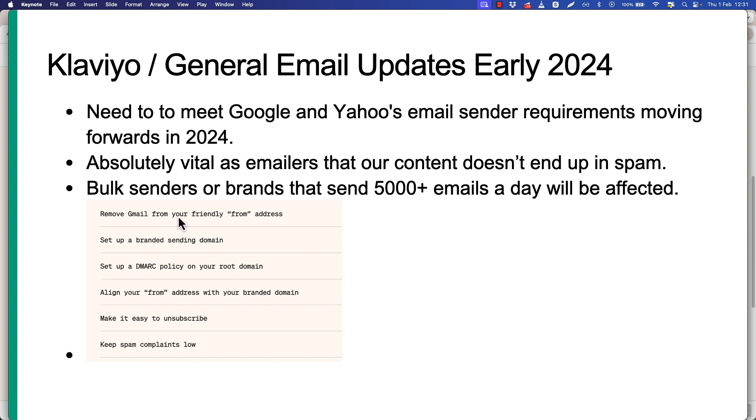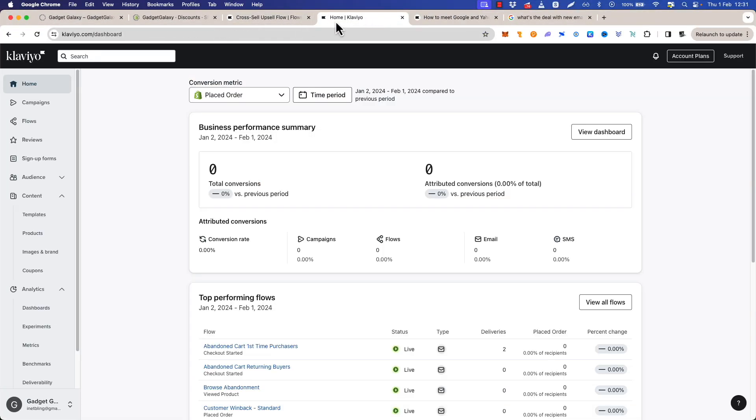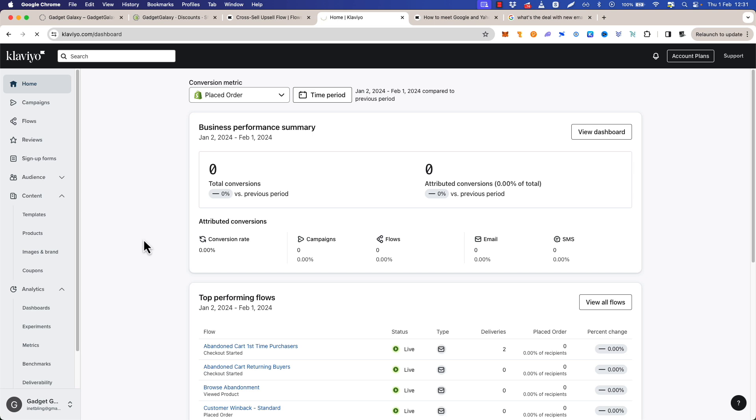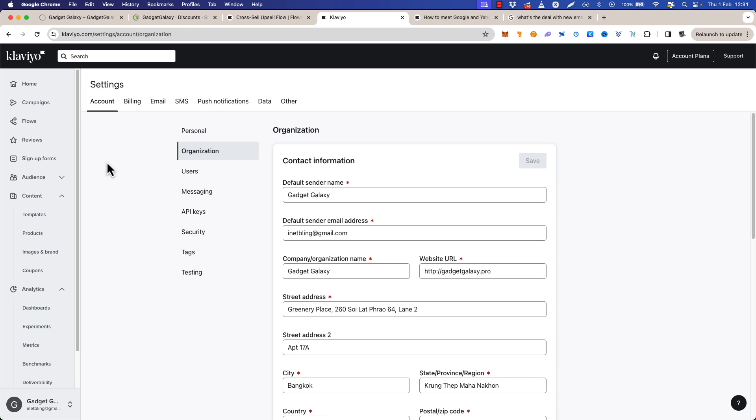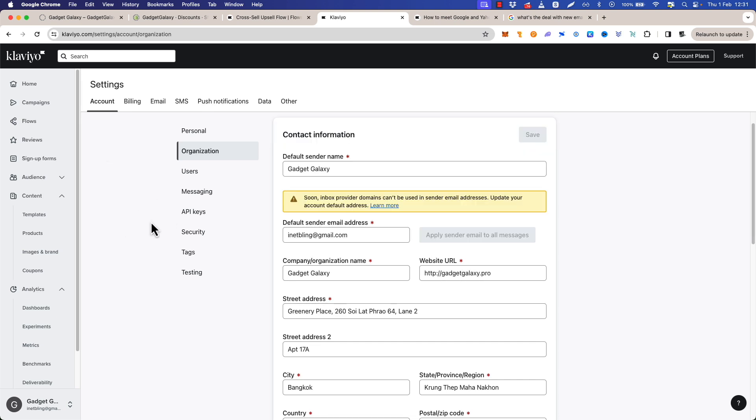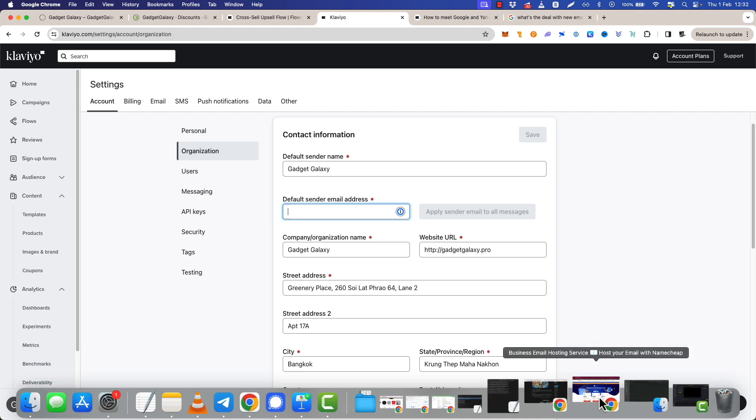For now let's get back to the slide and just talk through these. So we need to remove Gmail from your friendly from address. If we go to Klaviyo, how do we get to that? If we go to settings here at the bottom and then organization, this is where you will put your email in. You'll see here that I do have a Gmail email which I just added when I was fixing up my Klaviyo to record this course. Not an issue, we're going to work through changing that now. Obviously it is just a matter of changing it for an email here, but how do we get that email?